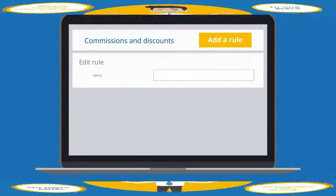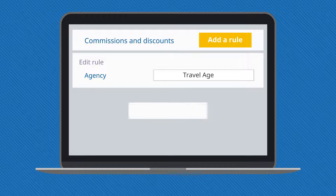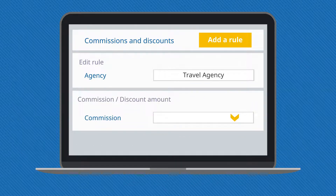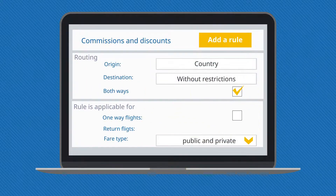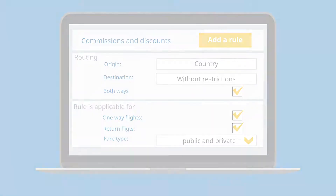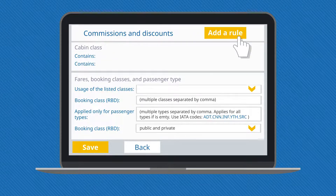In the Commission Manager admin console, it is very easy to create your airline commission rules. You can choose between a fixed amount or percentage. You have the ability to set up commission rules by using various criteria such as origin and destination, fare type, fare basis, and a lot more.